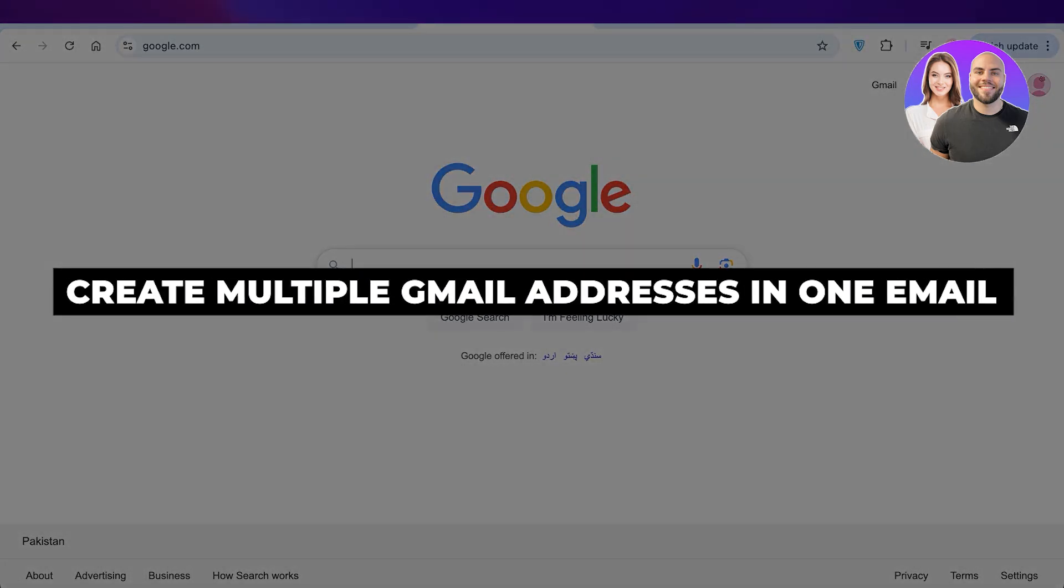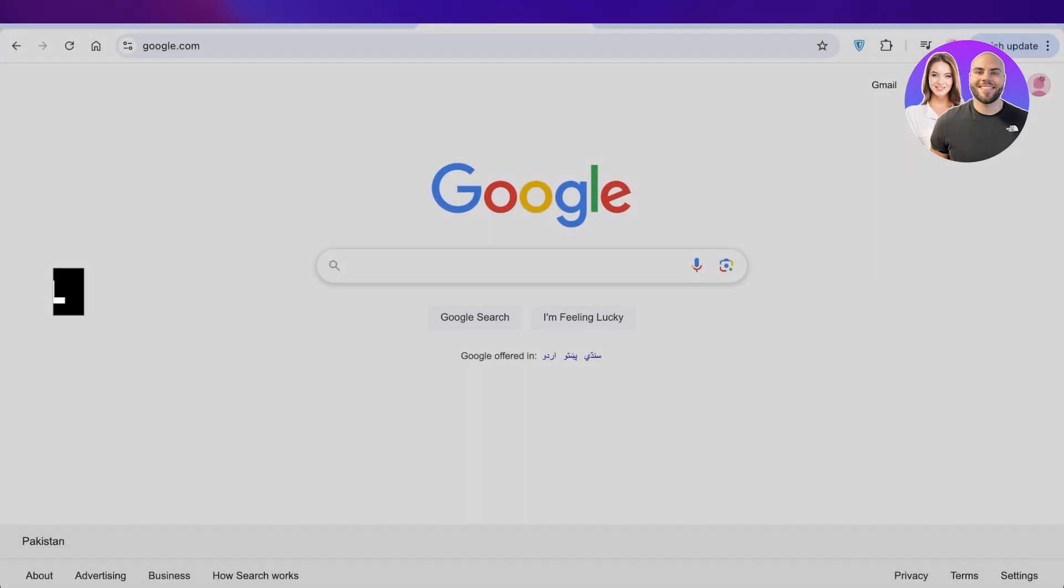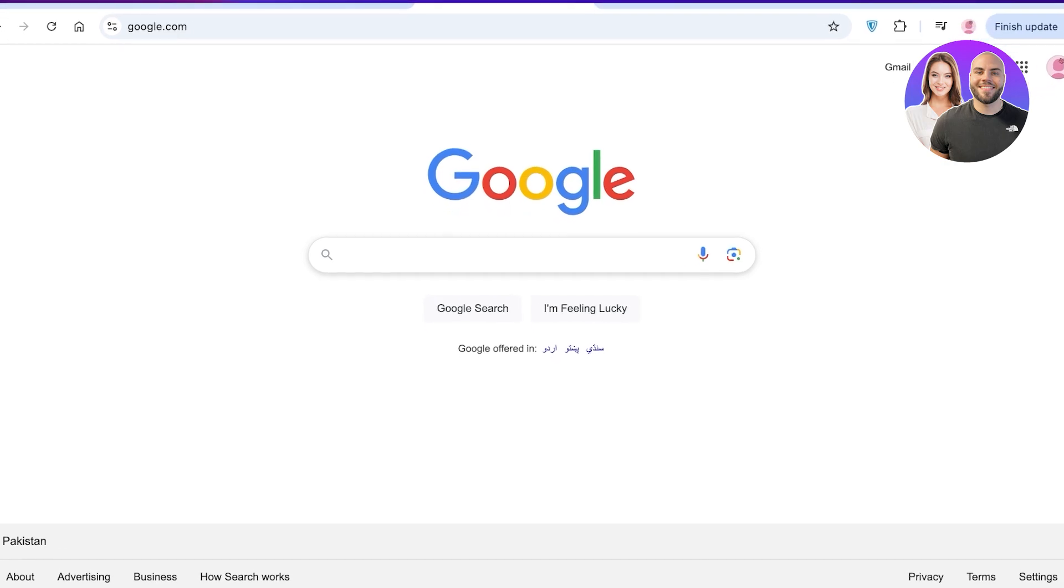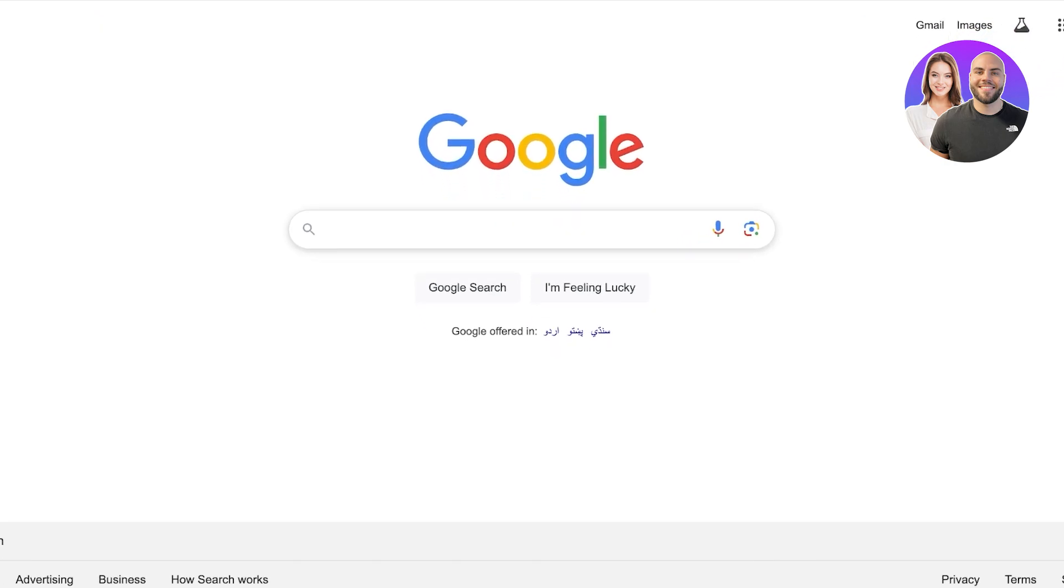How to create multiple Gmail addresses in one email account. Hello everyone and welcome back. Today we're going to be taking a look at how you can combine your Gmail. This allows you to get your inboxes more efficiently, manage time, and do so much more with your overall productivity.